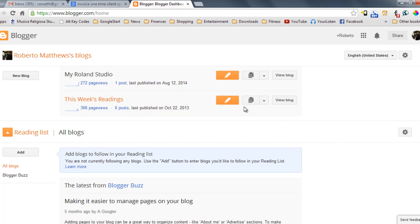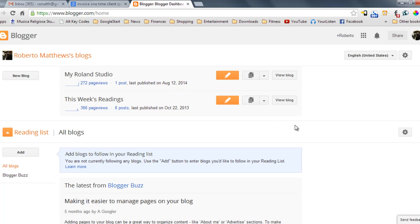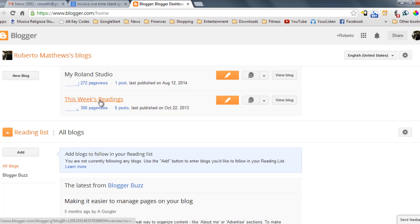So basically, I'm going to be using Blogger. This can apply to just about any blog and any blogging program that you use. So the first step is to have a blog. Right here I have two different blogs in my Blogger file. The one I'm going to be using right now is This Week's Readings.